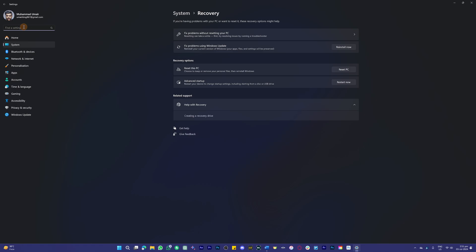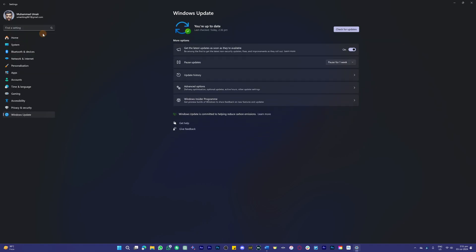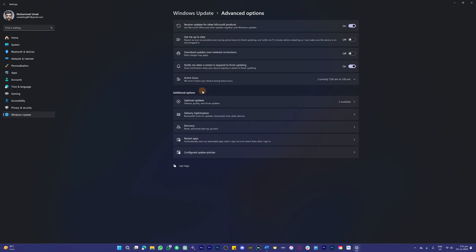Let me show you another setting as well. If you search here for Update, you'll have this option for Advanced Options, and there you also have various options that